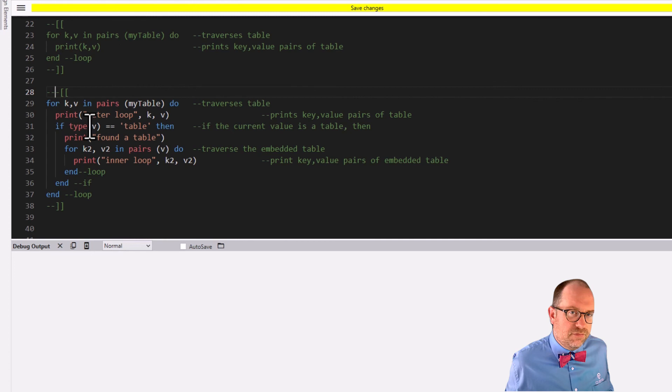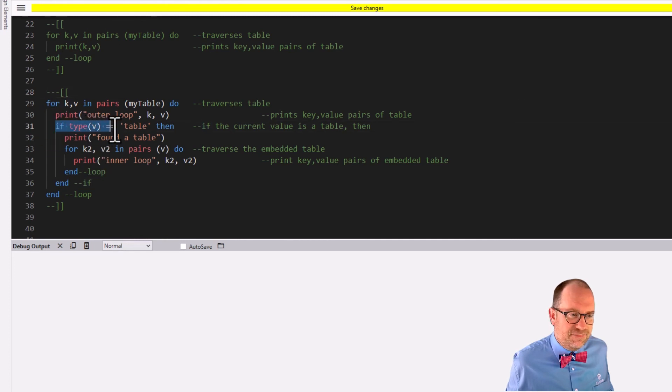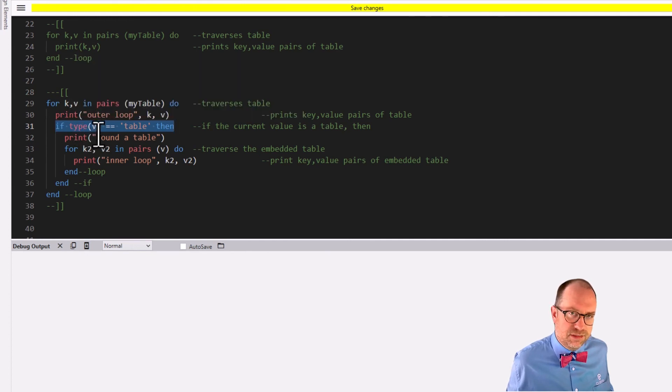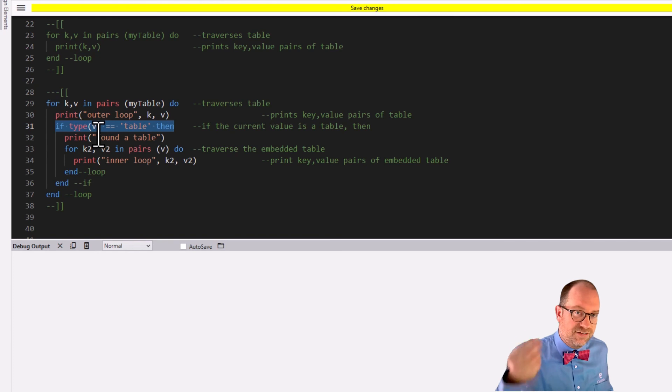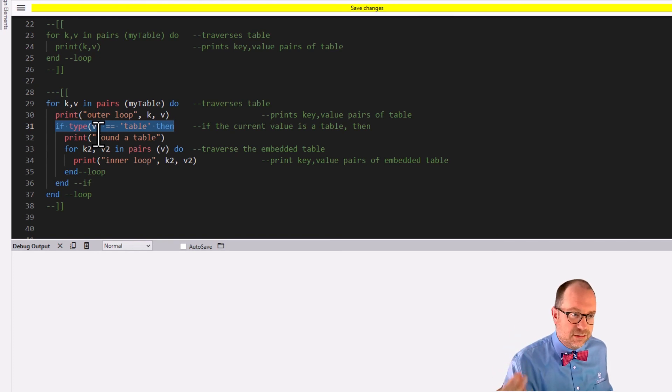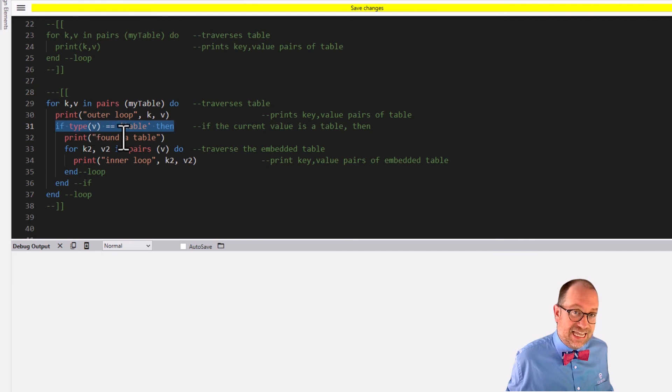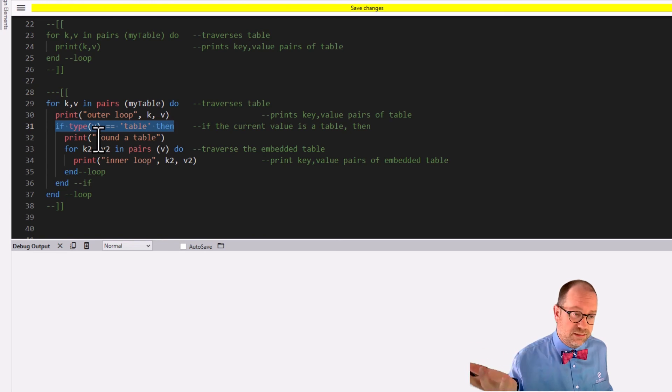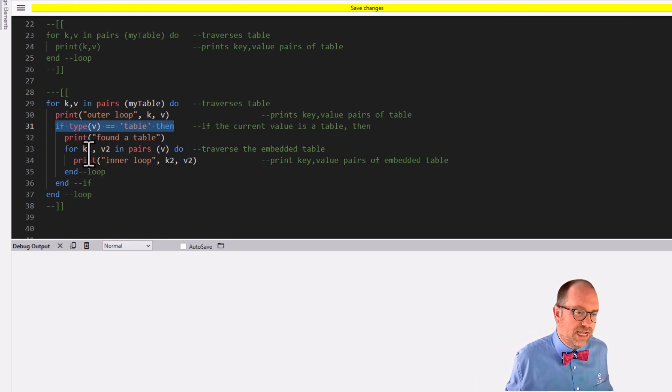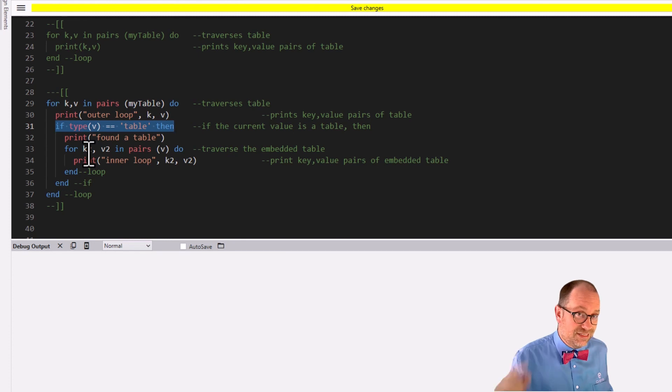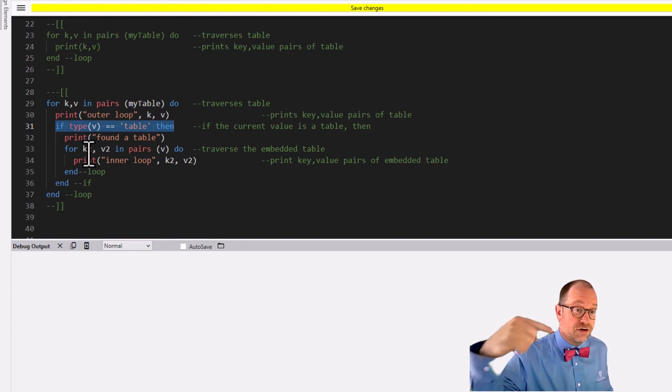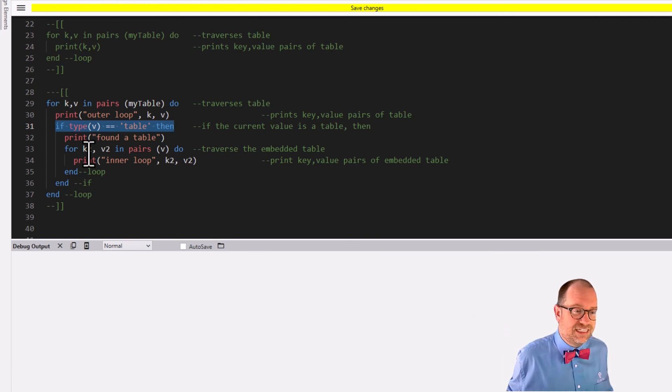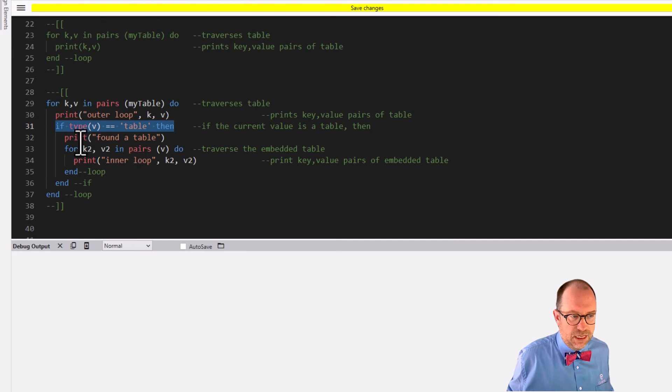But one of the things that we've added here is that if we added this condition, if the type of V, remember the type function tells us what V is, what kind of critter is it, if V is a table, then, oh, Hey, we found a table. We can tell ourselves we found a table, but more importantly, we can write another pairs loop inside of that condition to traverse the embedded table and print out all of its key value pairs. That's what we've said here. If the type of V is indeed a table, then,